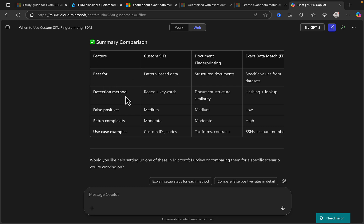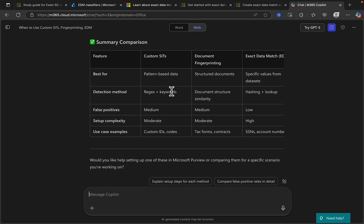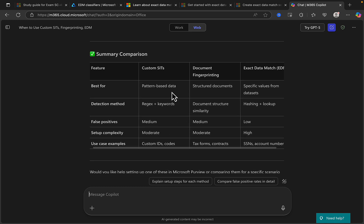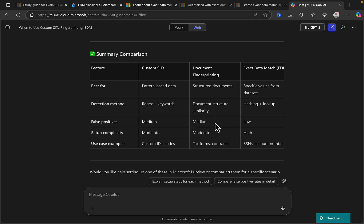And here we can see a summary comparison of custom SITs, document fingerprinting, and exact data match, and we can see what the feature is best for, the detection method, the false positives, setup complexity, and the use case examples. So just briefly looking at some of this data: custom SITs best for pattern-based data, document fingerprinting best for structured documents, exact data match for specific values from data assets. The detection method: custom SITs is regex and keywords, document fingerprinting is document structure similarity, and exact data match is hashing and lookup. False positive settings for custom SITs and document fingerprinting are medium, and it's low for EDM. The setup complexity is moderate for both custom SITs and document fingerprinting, and quite rightly identified here for exact data match as high - you need a little bit more expertise in order to set up the EDM.